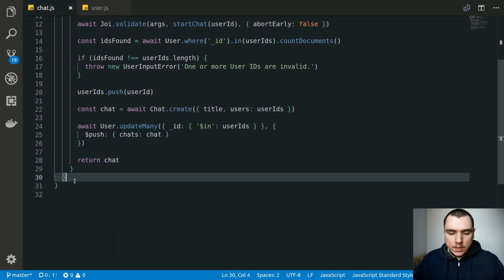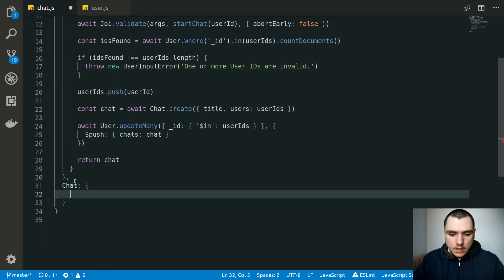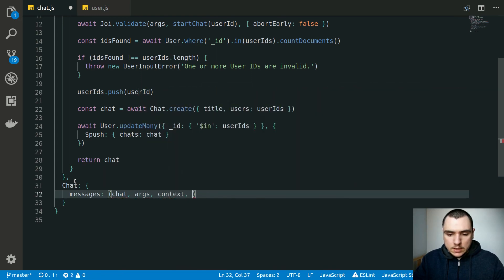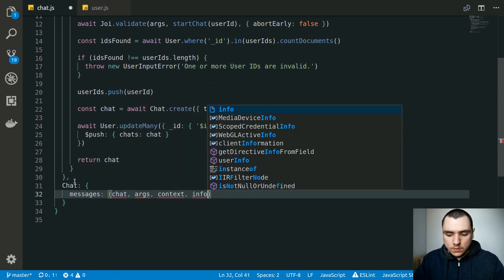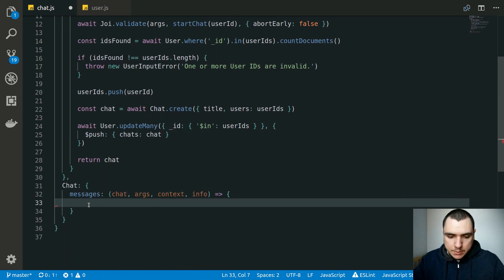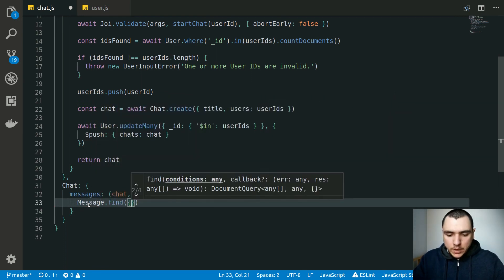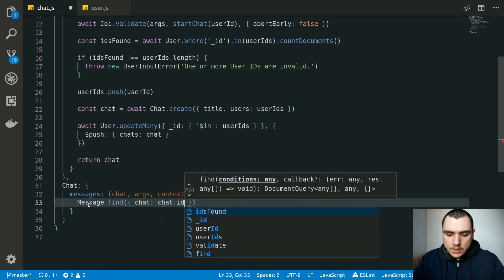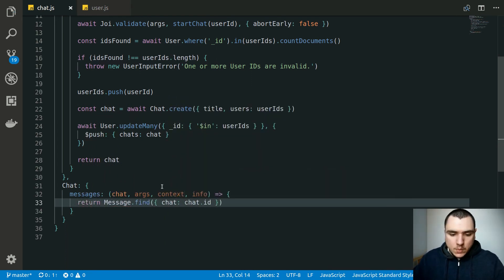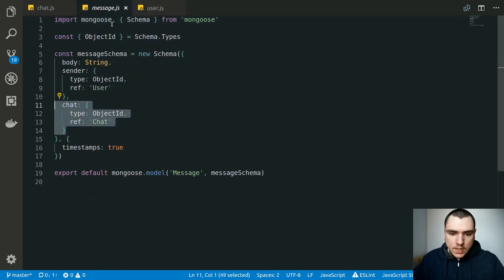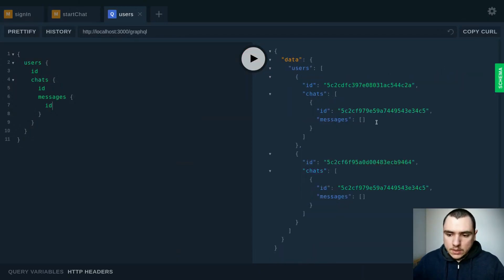So what we can do is go back to chat and create a new chat key with a messages resolver. So we're going to resolve the chat. We can have any args, context, and info if we need to. Because every message is going to have a chat ID property, we can simply do Message.find and find all messages where the chat property equals chat.id. We can return that, and if you look at the message model the chat property is going to refer back to the chat. So if we try it again, this will at least give us an empty array.